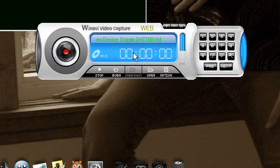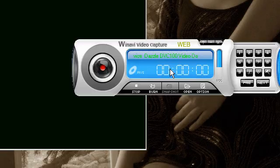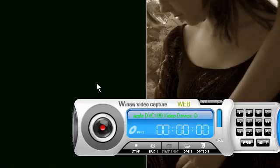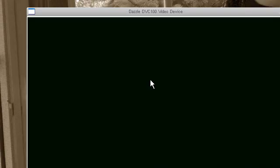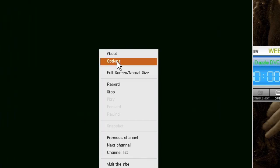Oh yeah, and double clicking it will make it go full screen, as you can see. Double clicking it again will exit out of that, or you can just right click and go to full screen.